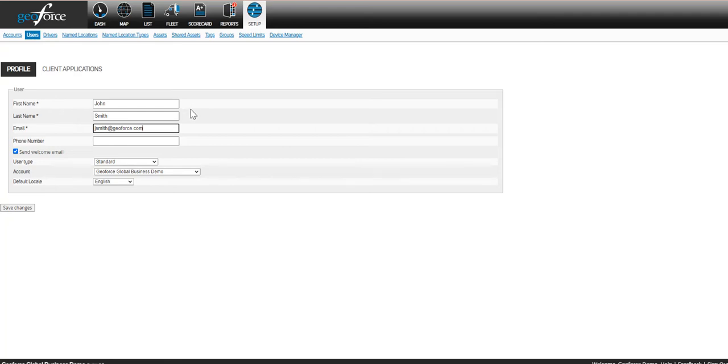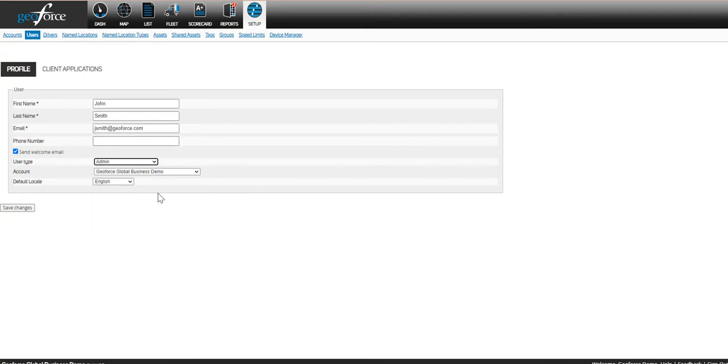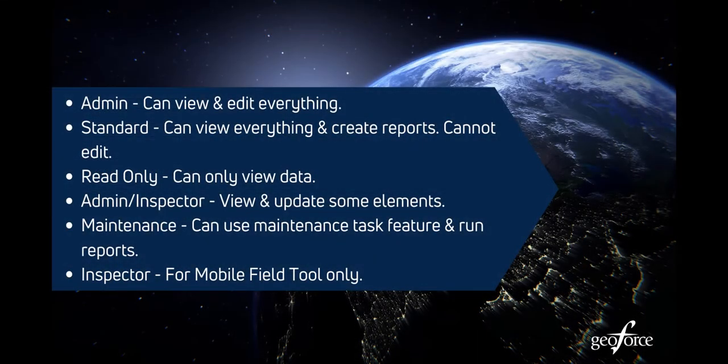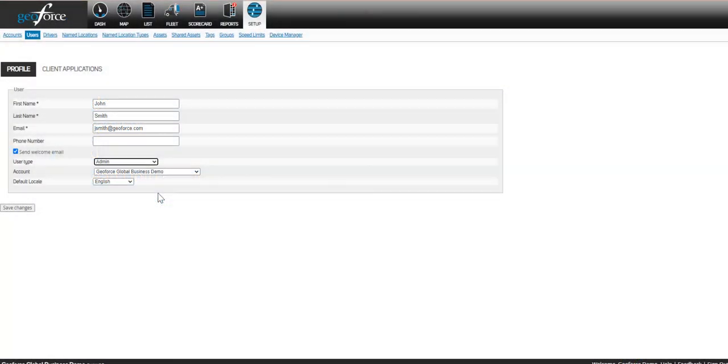Make sure to keep the box checked to send a welcome email, as this will send the user their password via their email address. Finally, you can select a user level type. This will allow the user to have varying levels of permissions within the application. For more information about what each permission level is able to do, please reference the Geoforce help site. When you're finished, click Save Changes.